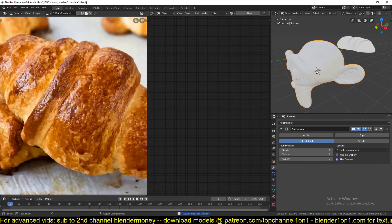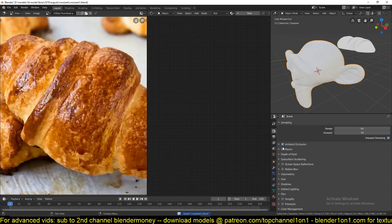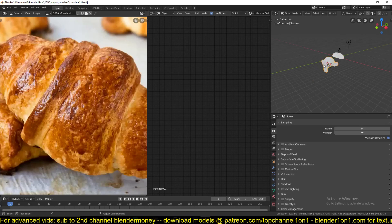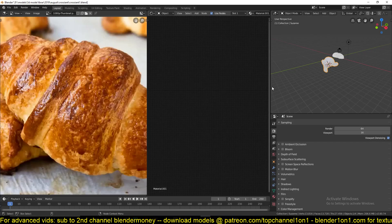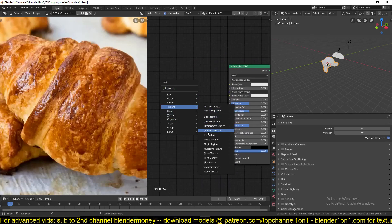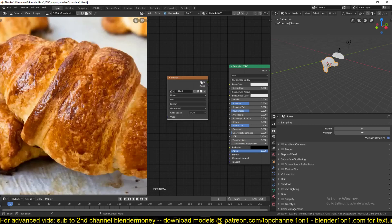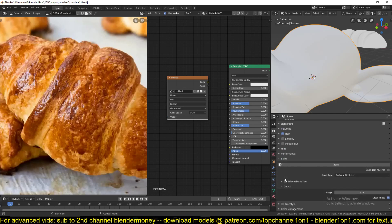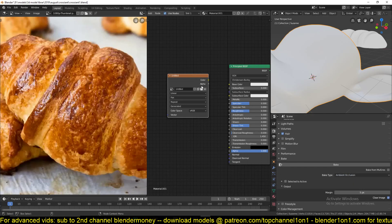...subdivision surface, and bake out an ambient occlusion and cavity map quickly. I'll add an image here and bake it to 'untitled'. I'll keep the samples very small so it can render fast. Let's change this to Cycles and change the bake type to ambient occlusion. Everything can stay the same, and if we hit Bake it shouldn't take too much time.